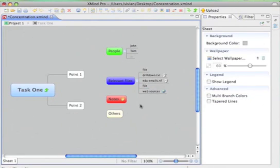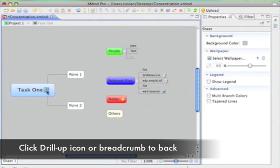OK, let's go back to the original map. We can click the drill up icon here.